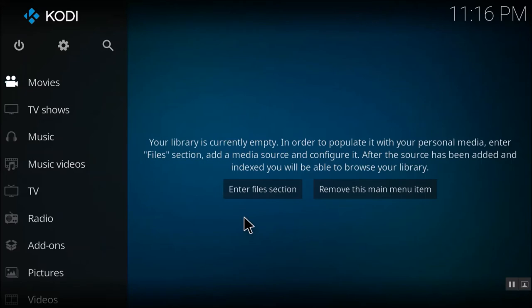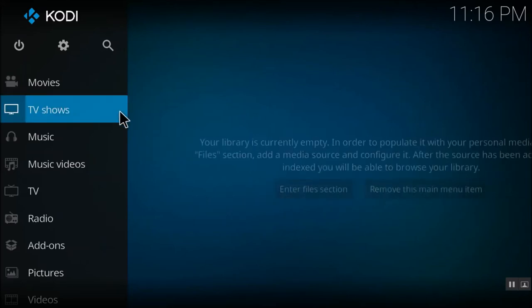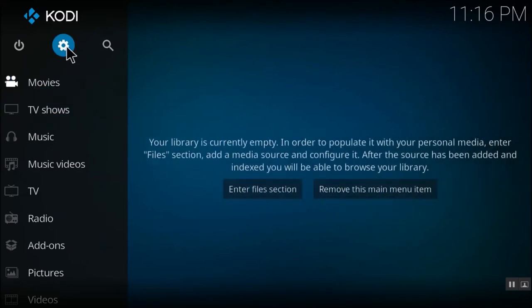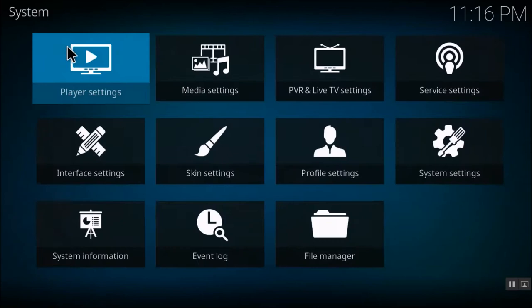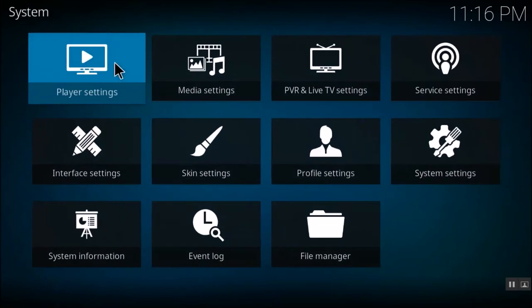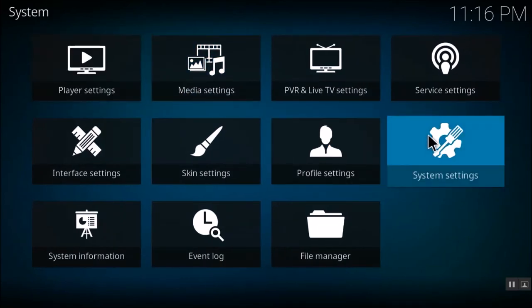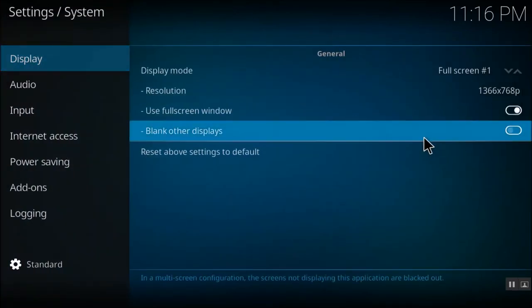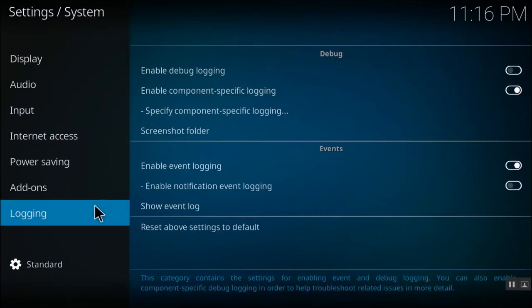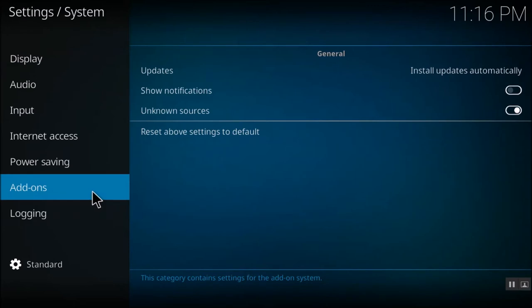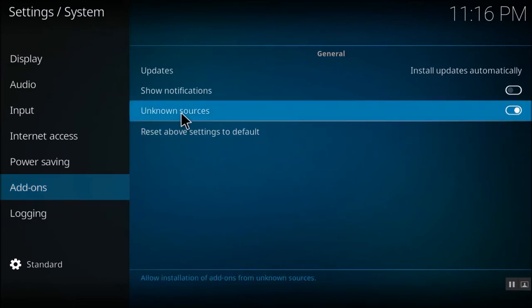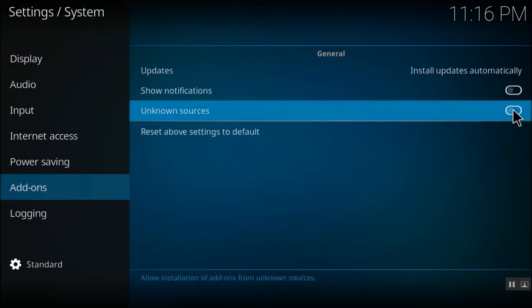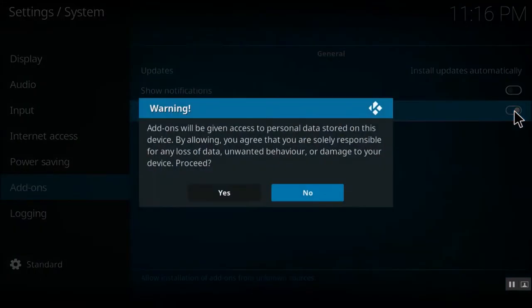So let's quickly jump to the settings first. So in setup, first go to the settings. Go to system settings. And go to add-ons and unknown sources. So make sure that the unknown sources is checked in.